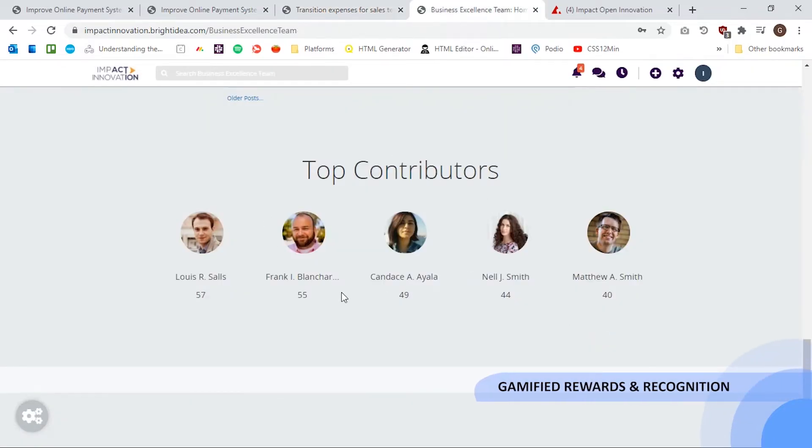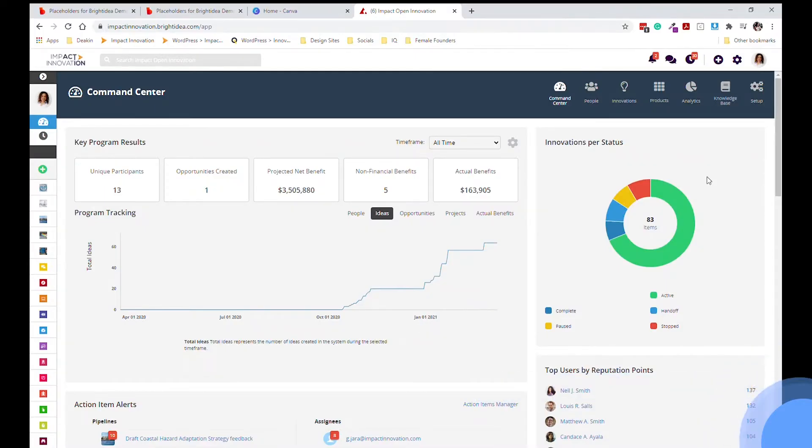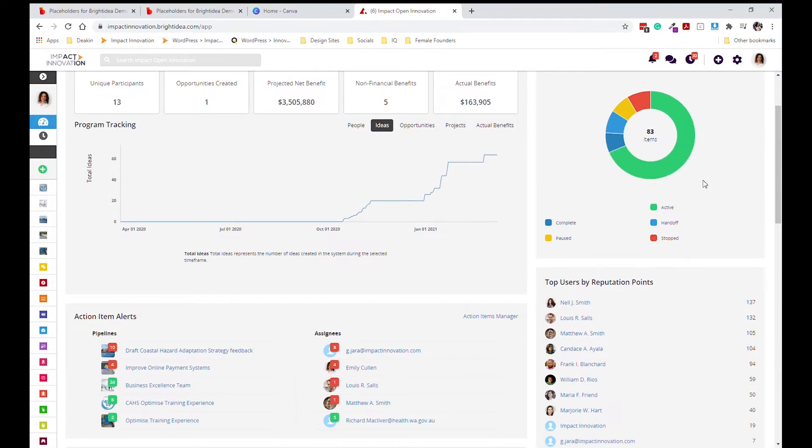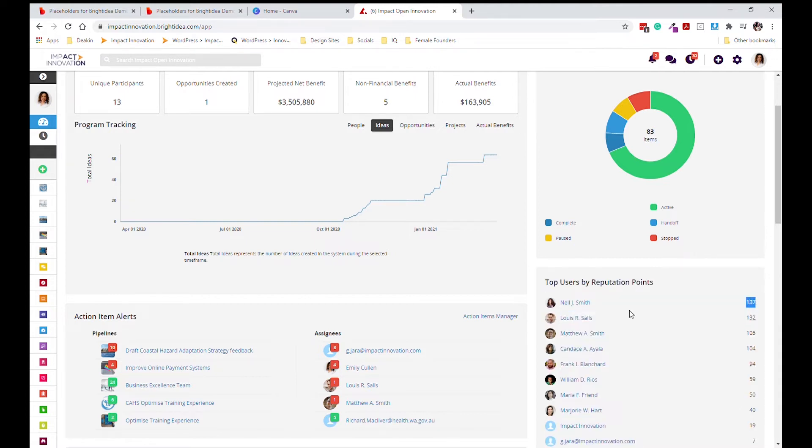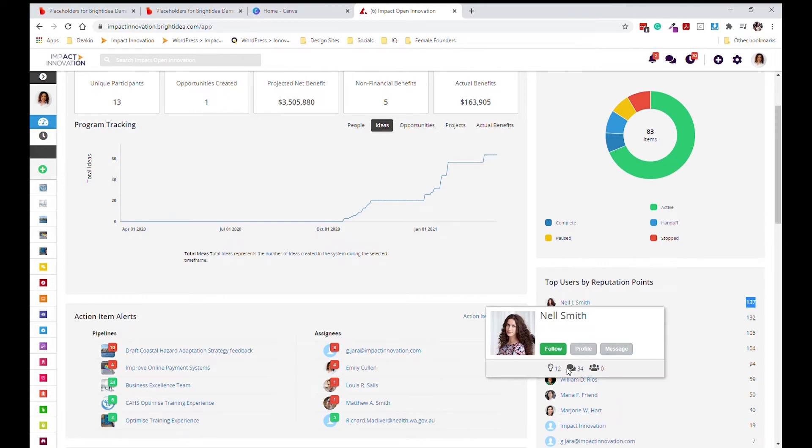The user point system allows users to be awarded points for their interactions, which can later be viewed on a leaderboard and used by management to identify strong promoters of the innovation management system.